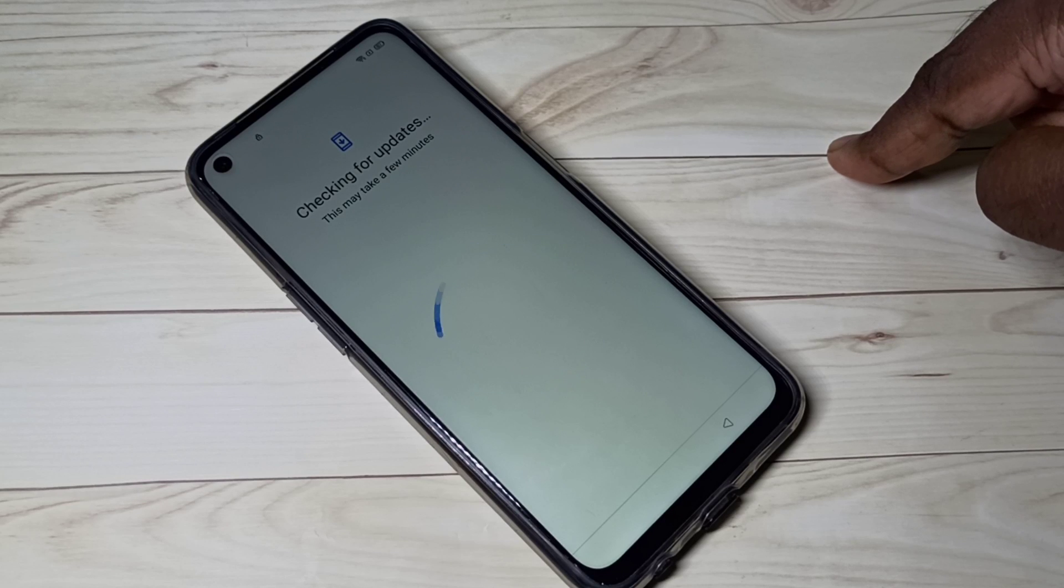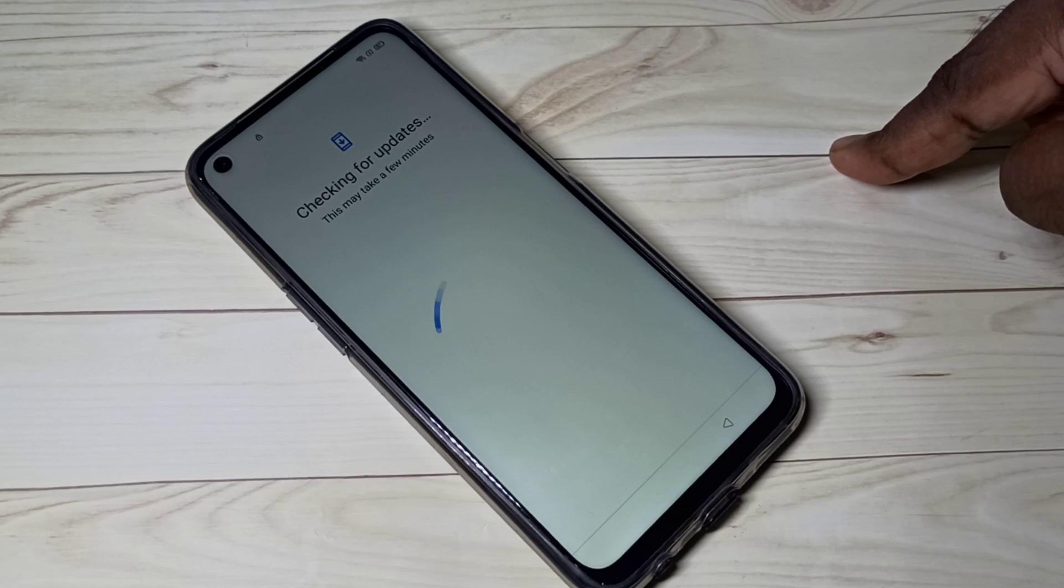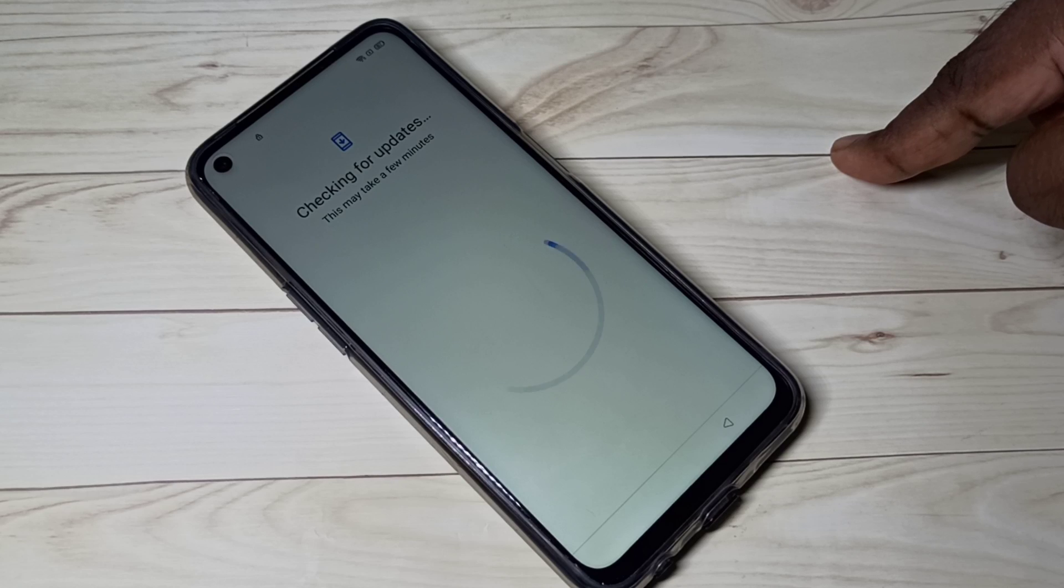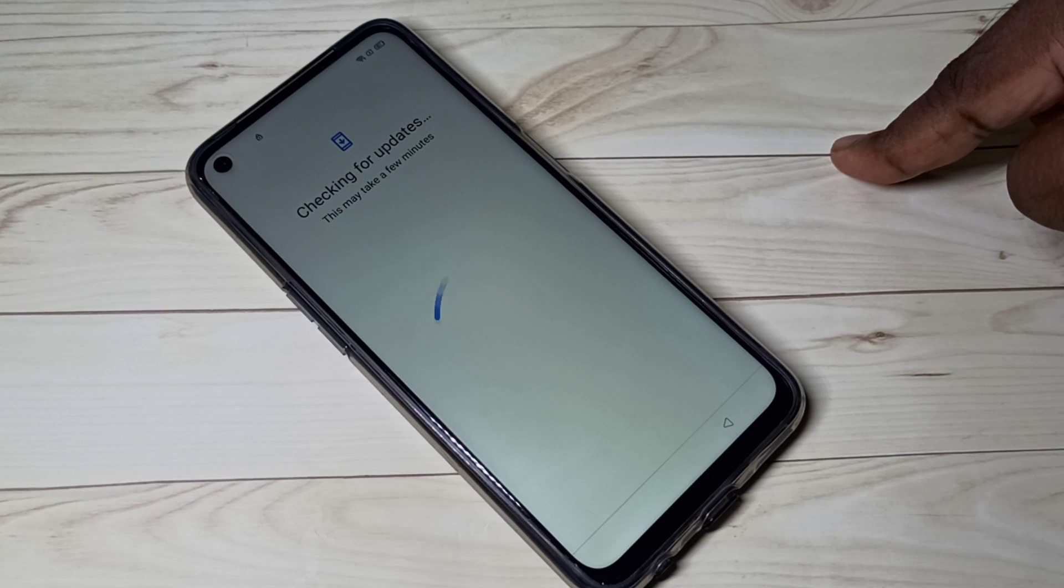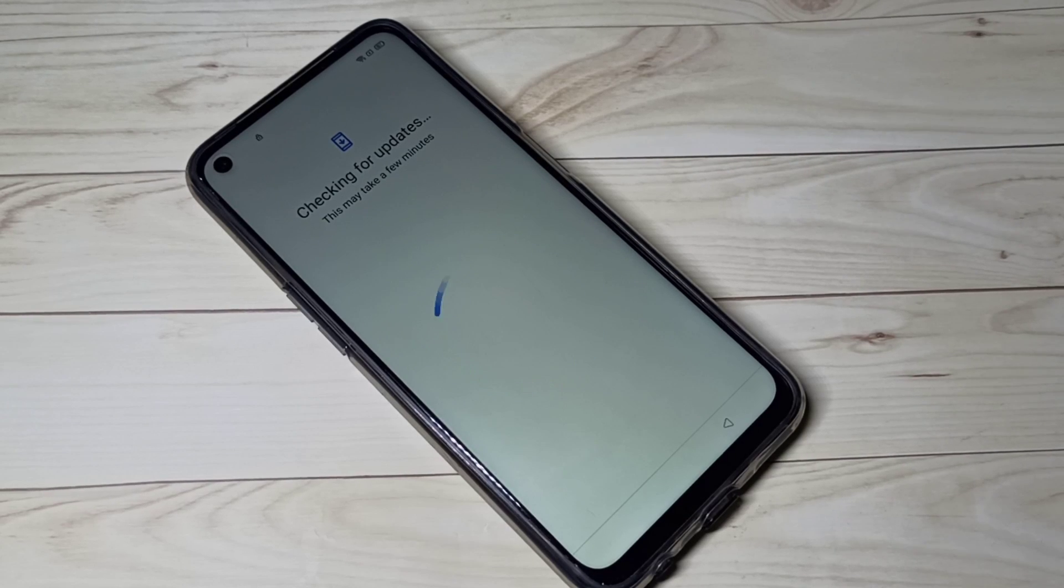So this way we can do hard reset or factory reset. I hope you enjoyed this video. Please subscribe my channel, please like and share the video.